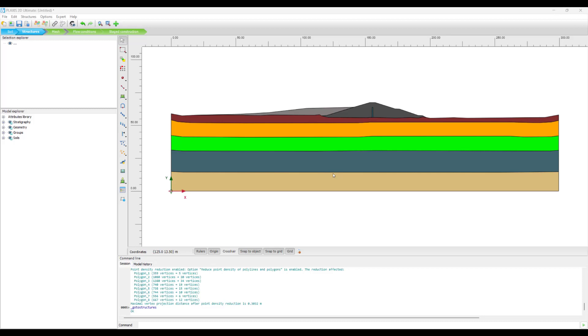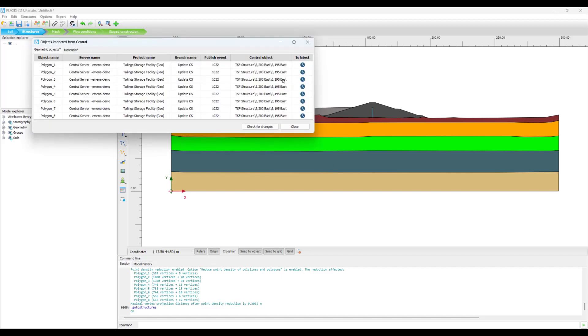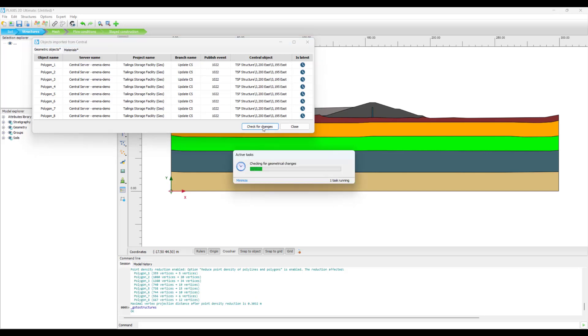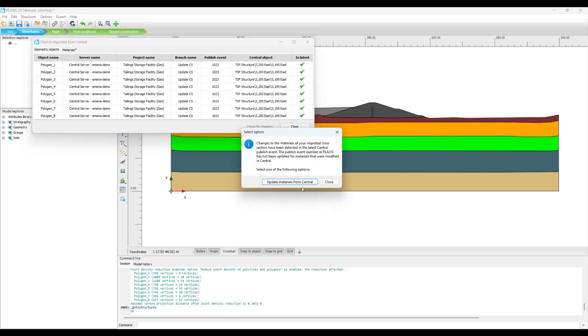But it must be said that the choice always lies with the user whether they want to change it or not. We will be changing it here so we can see that this clock symbol appears everywhere and we hit this check for changes to see what is the actual change. There comes up this option of update materials from Central, which means that Plaxis has identified there has been a change.